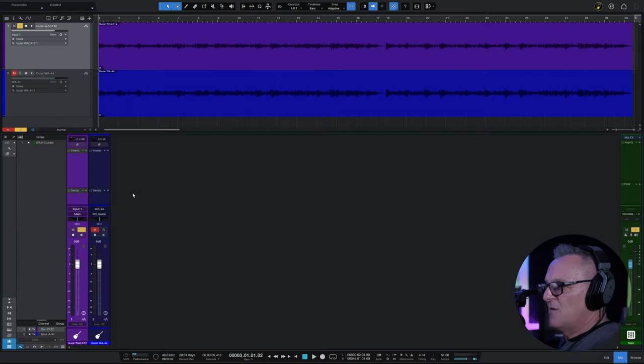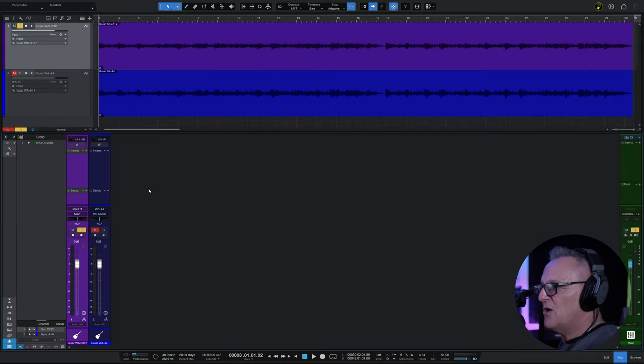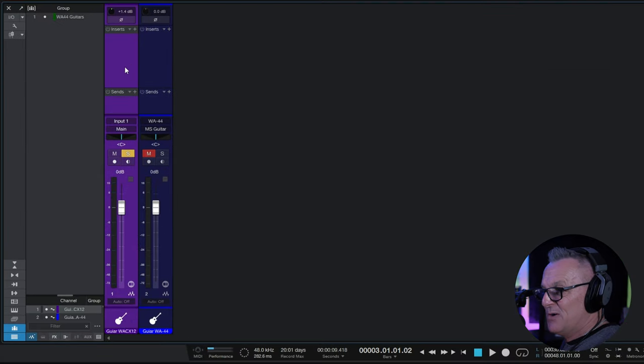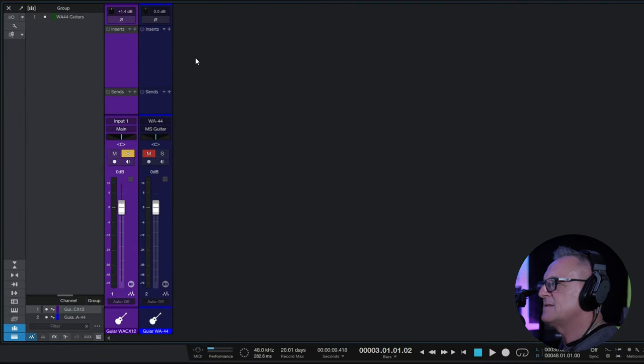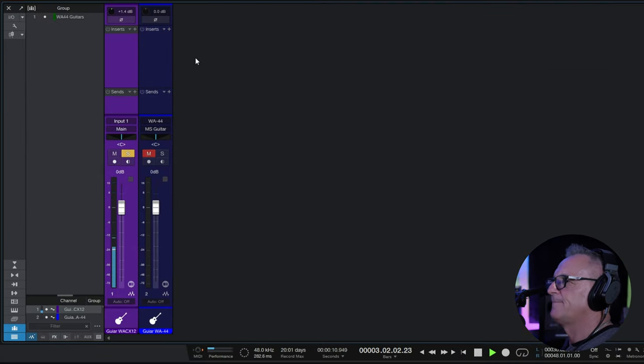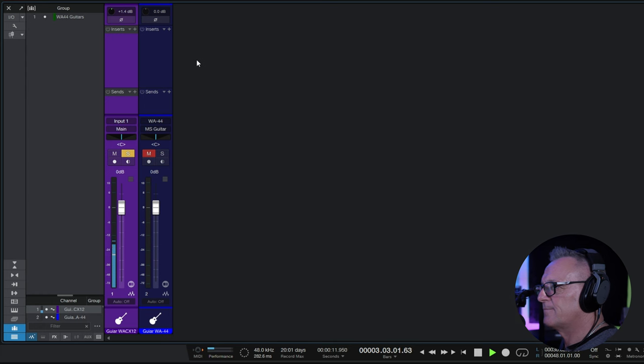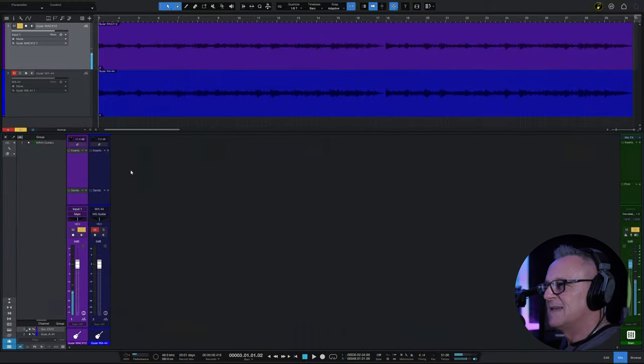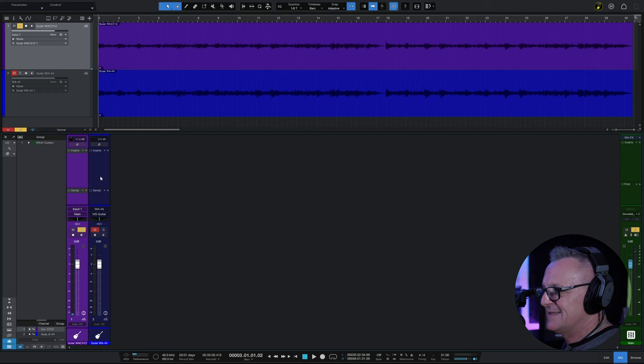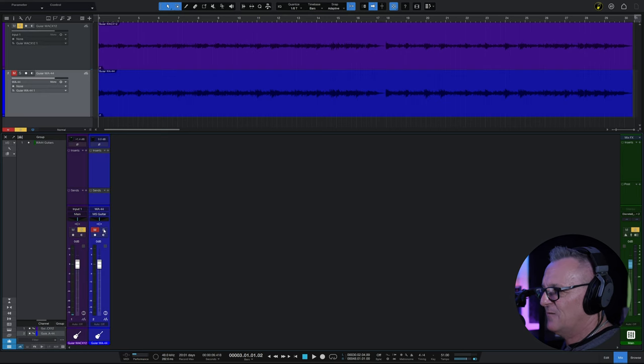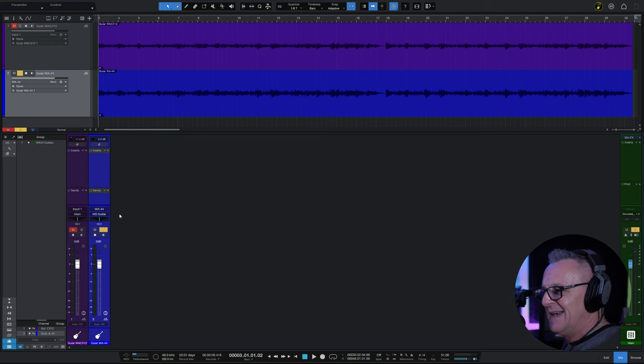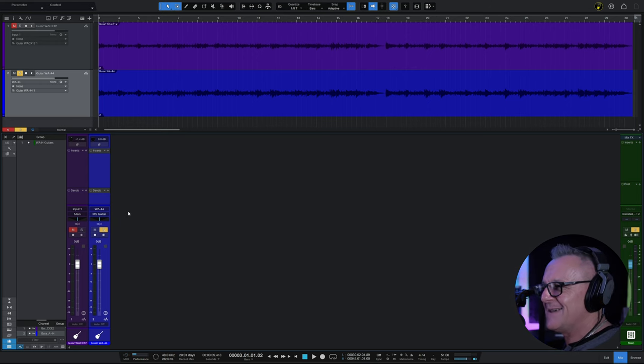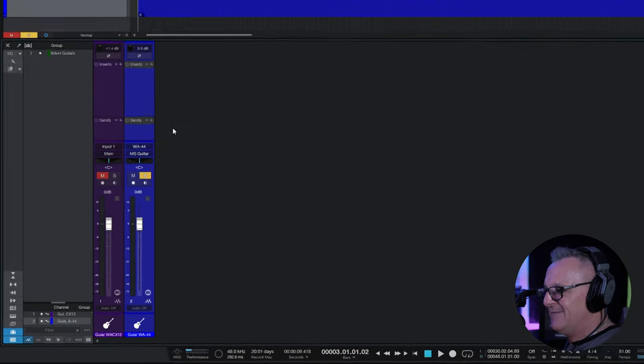Let's start off by listening to the mic that was pointed directly at the guitar. It's in purple and it sounds like this. So a perfectly fine but very mono sounding guitar there.